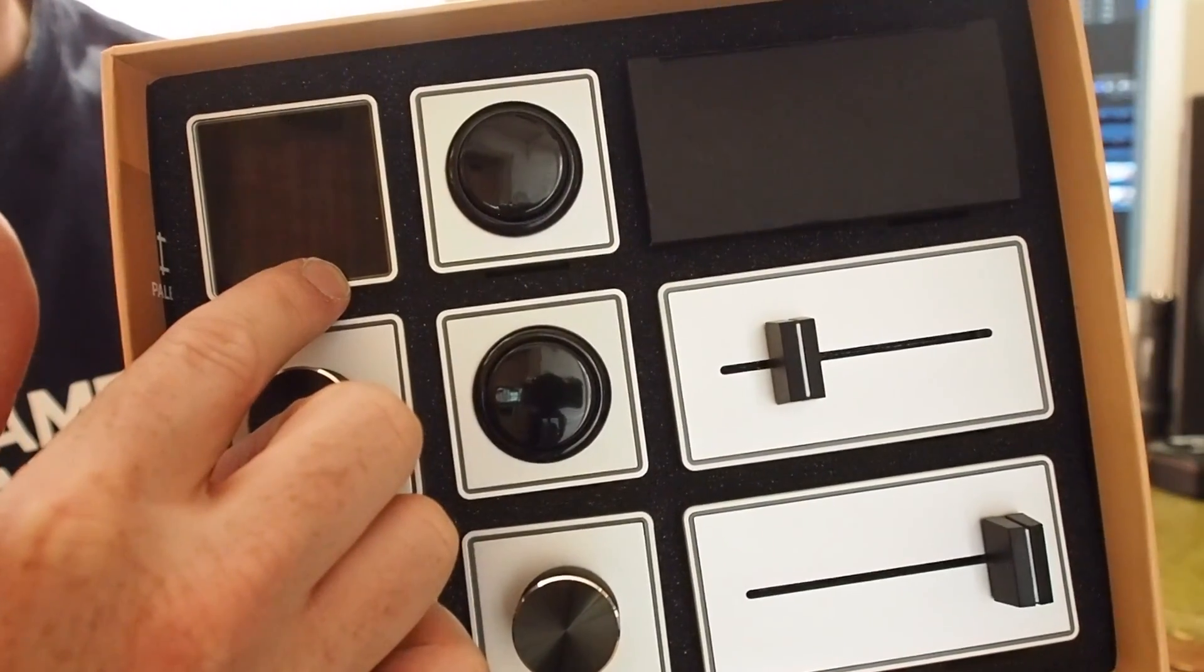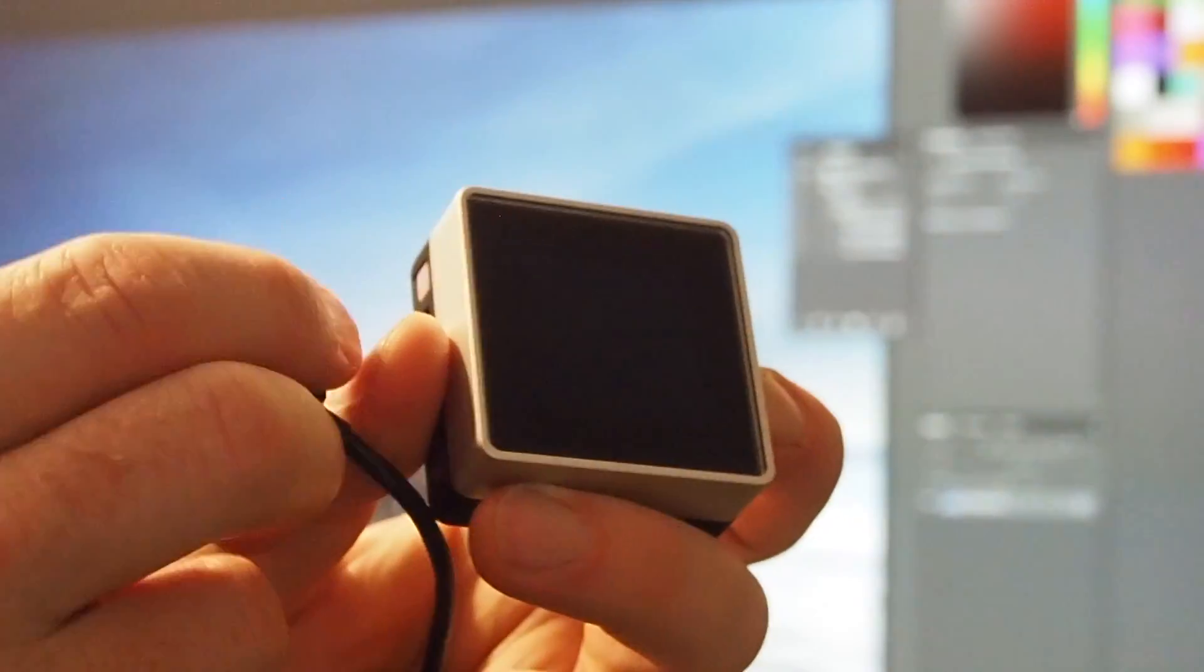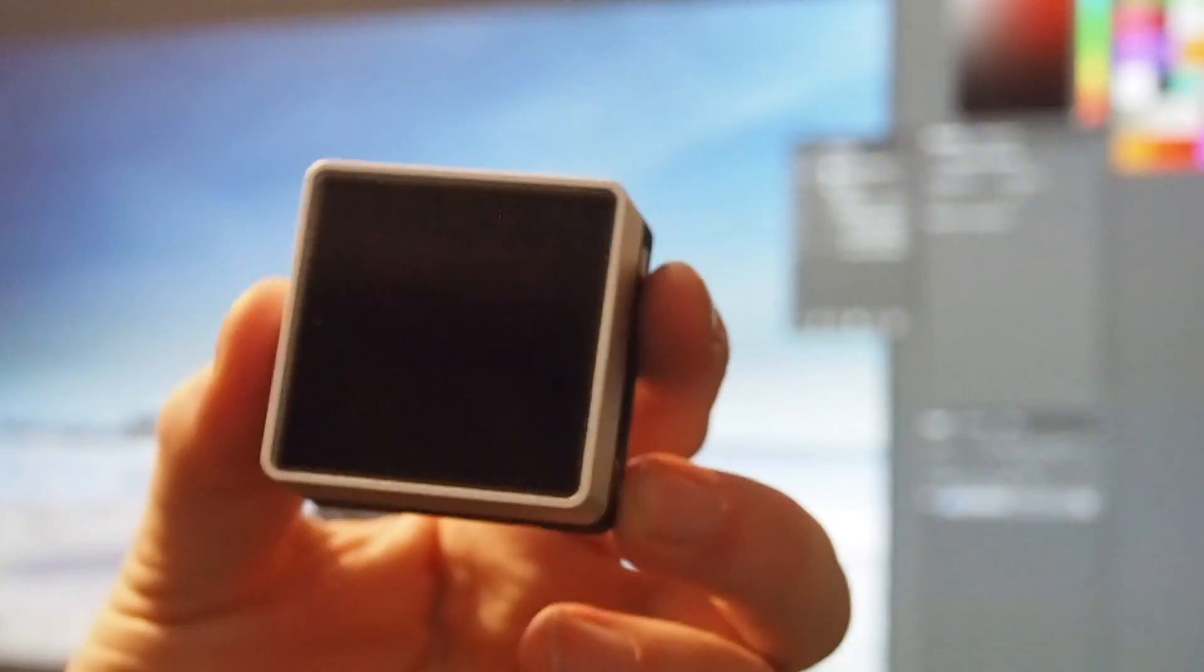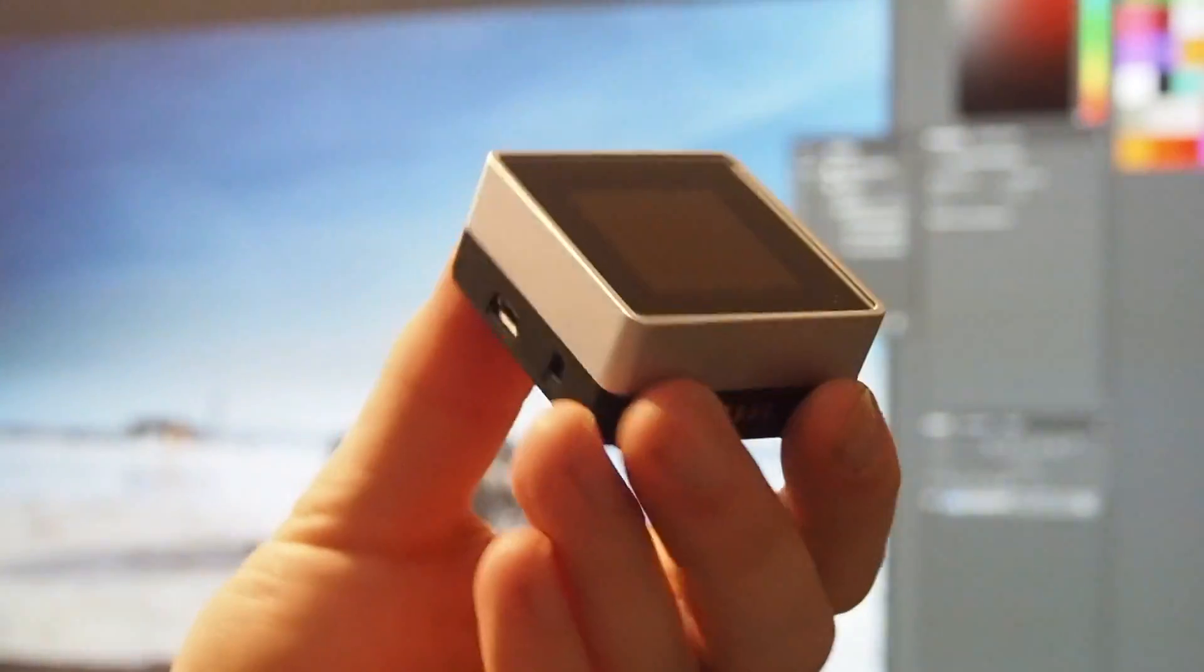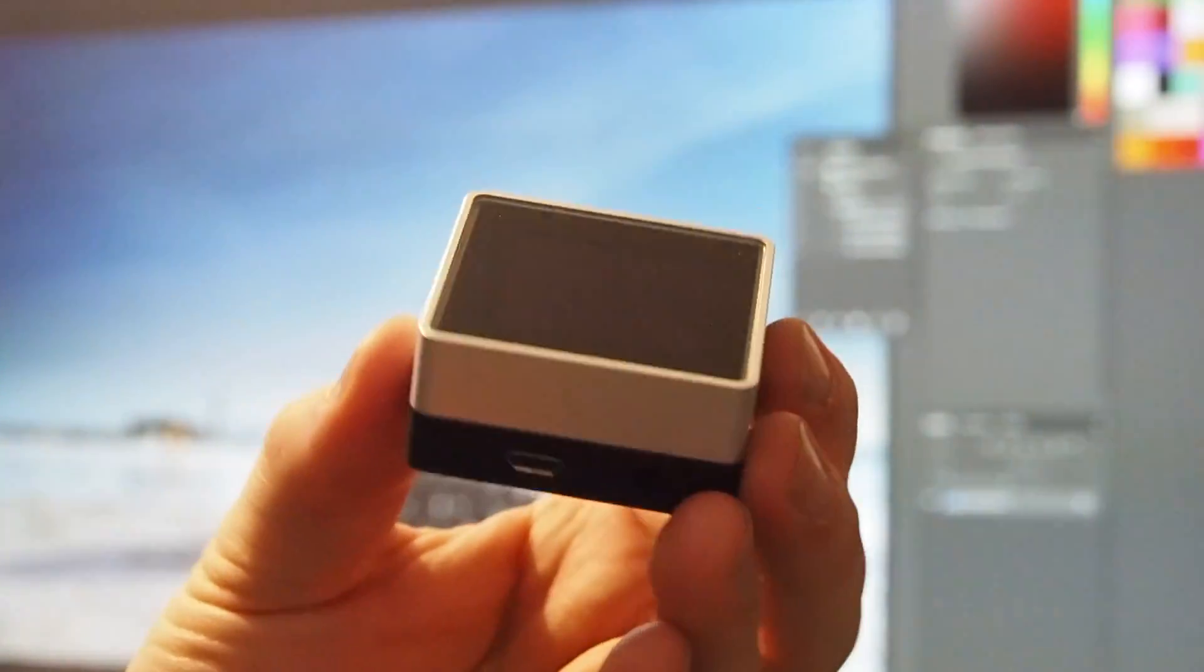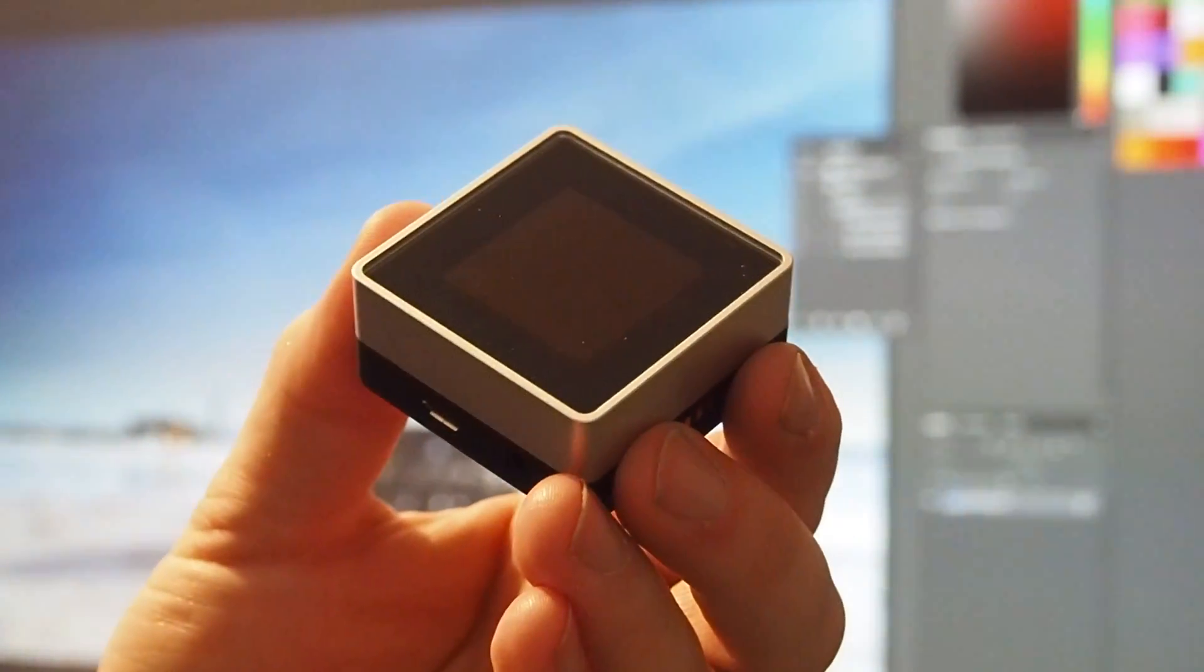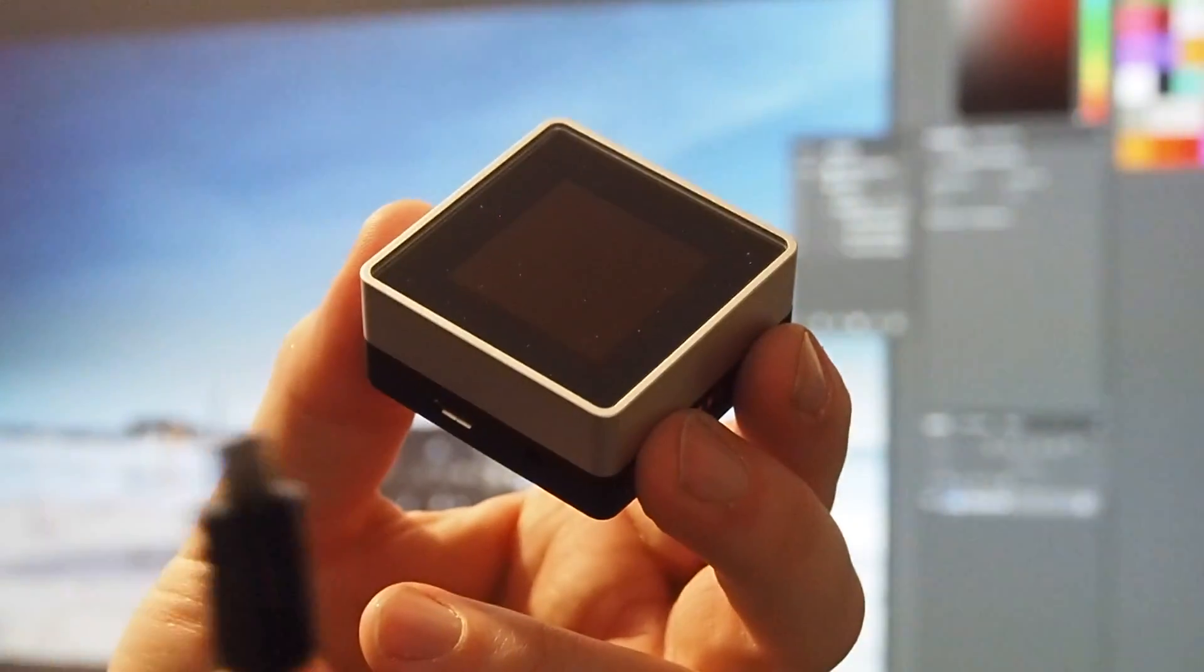Now setting up Palette is very quick and easy. You download the application from the Palette website, and the first thing that you do is you plug in what's known as the core. So this is this little bit here. It's actually a small screen which will show you which application it is that you're using.